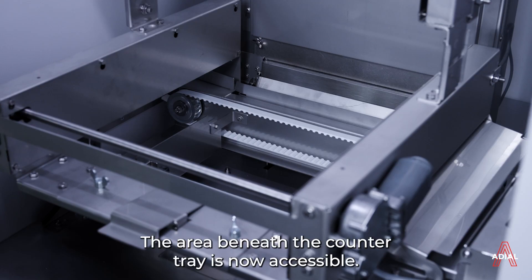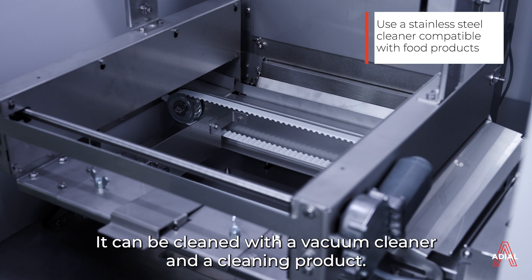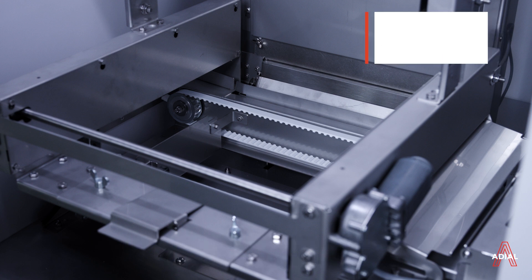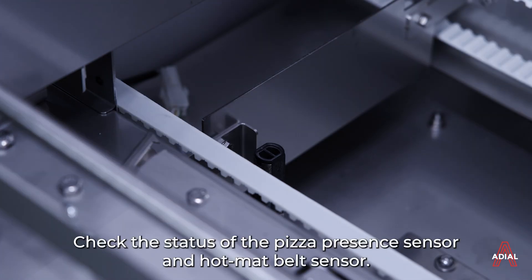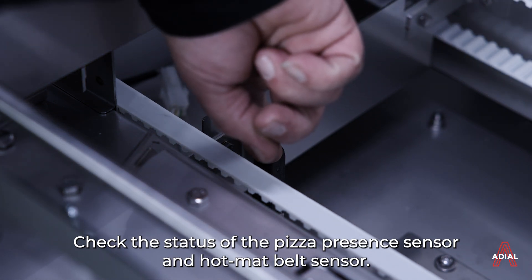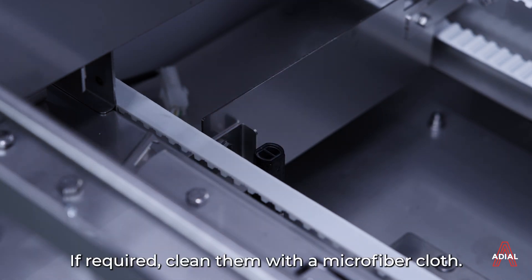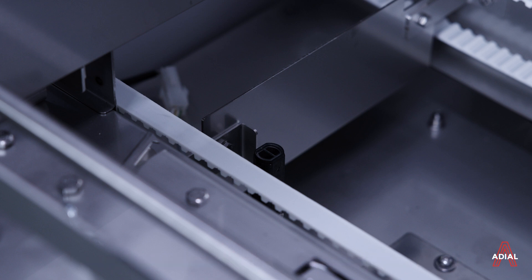The area beneath the counter tray is now accessible. It can be cleaned with a vacuum cleaner and a cleaning product. Check the status of the pizza presence sensor and hot mat belt sensor. If required, clean them with a microfiber cloth.